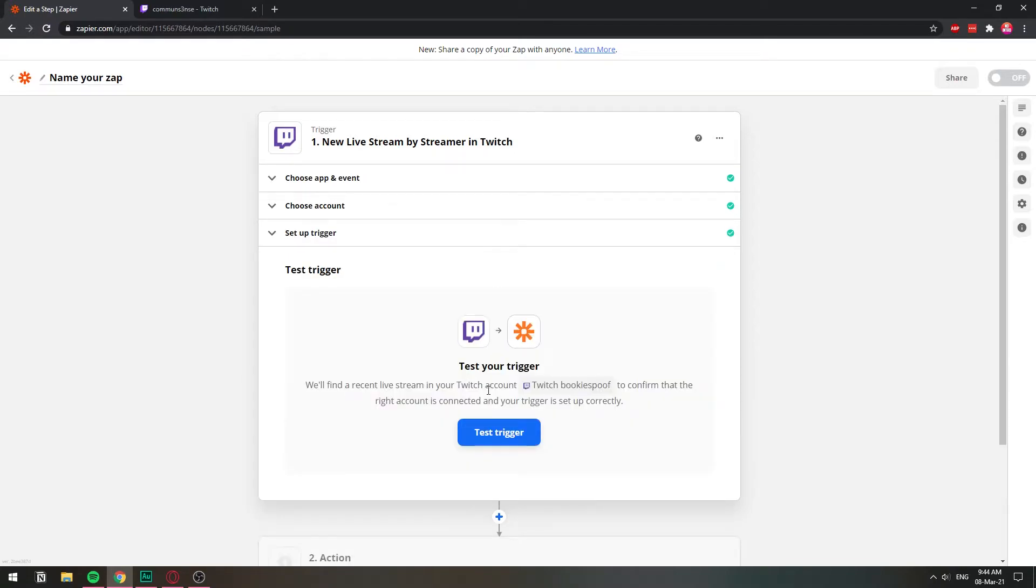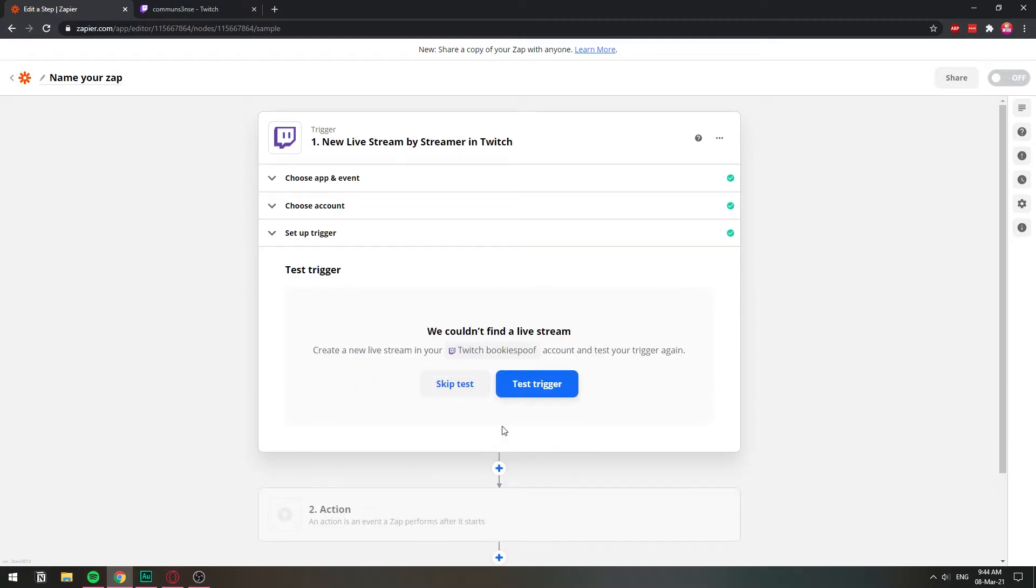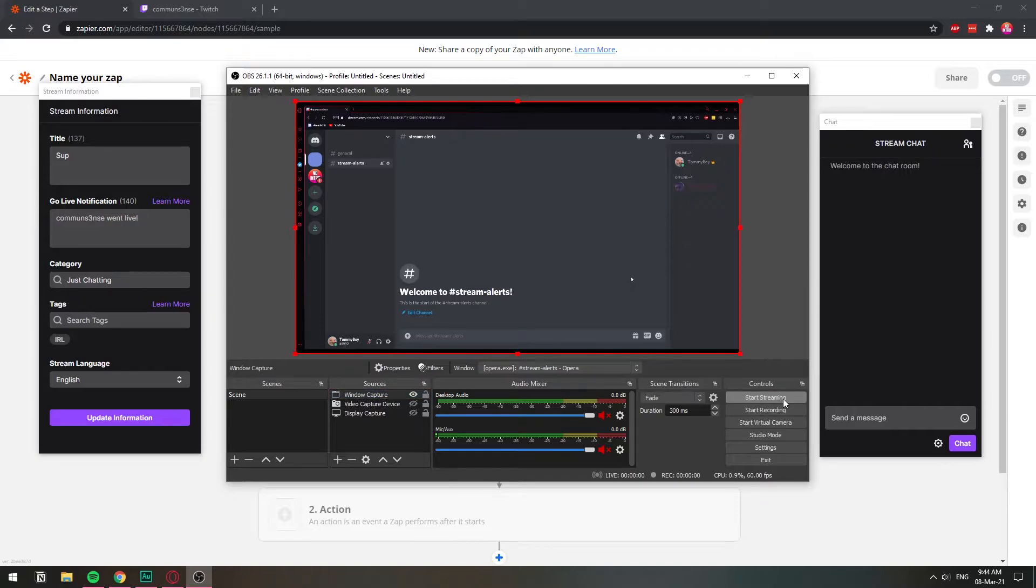Now we're going to test the trigger. Testing the trigger means checking if there's a new live stream going on. So right now I'm not streaming. So I'm going to test it and see how it fails. We couldn't find any live stream. That's good. So I'm going to go to OBS and I'm going to start streaming in this account.